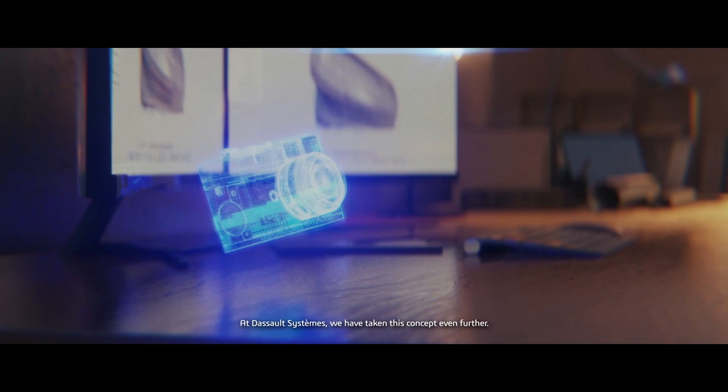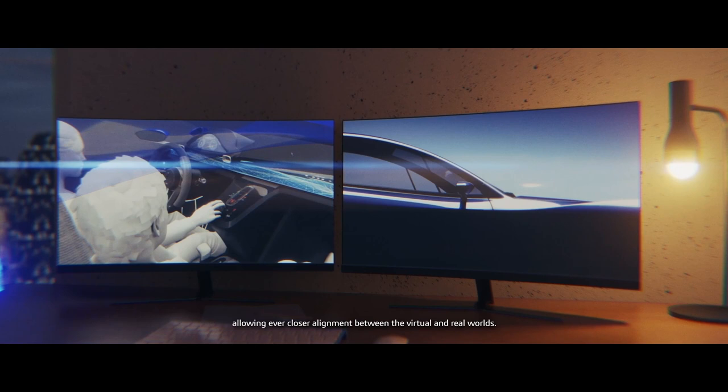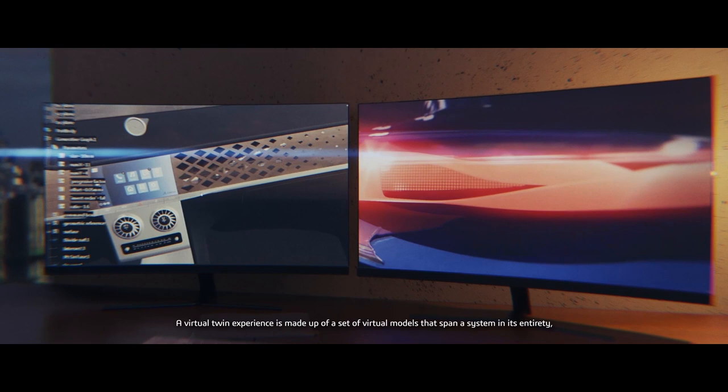At Dassault Systèmes, we have taken this concept even further. The virtual twin experience, supported by the 3D experience platform, is the world leading solution, allowing ever closer alignment between the virtual and the real worlds.